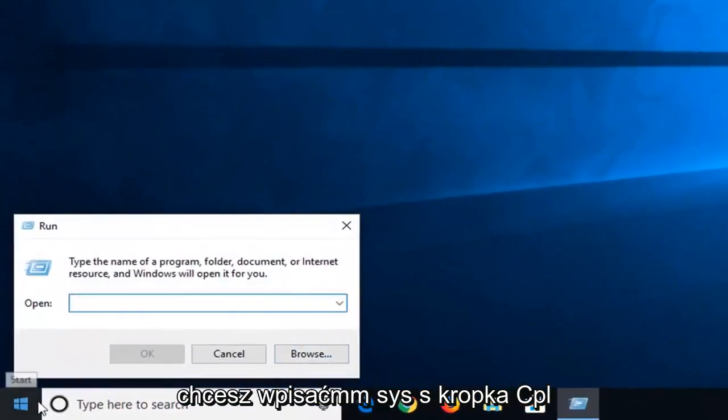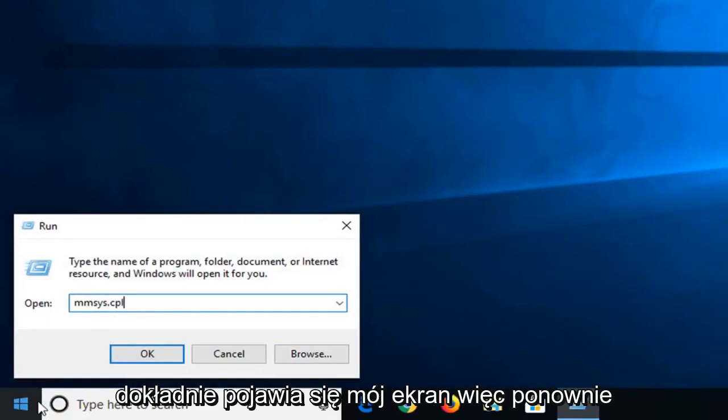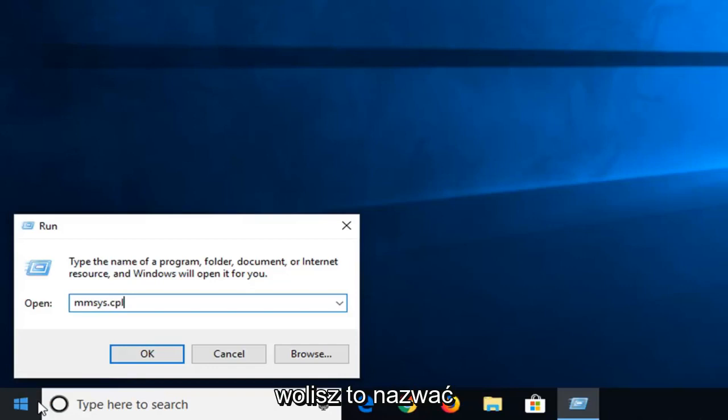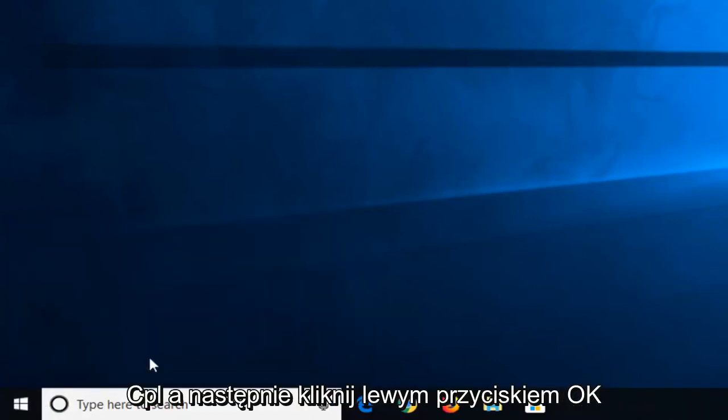And now in this open field, you want to type in M-M-S-Y-S dot C-P-L, exactly as it appears on my screen. So again, M-M-S-Y-S dot or period, whatever you prefer to call it, C-P-L. And then left click on OK.